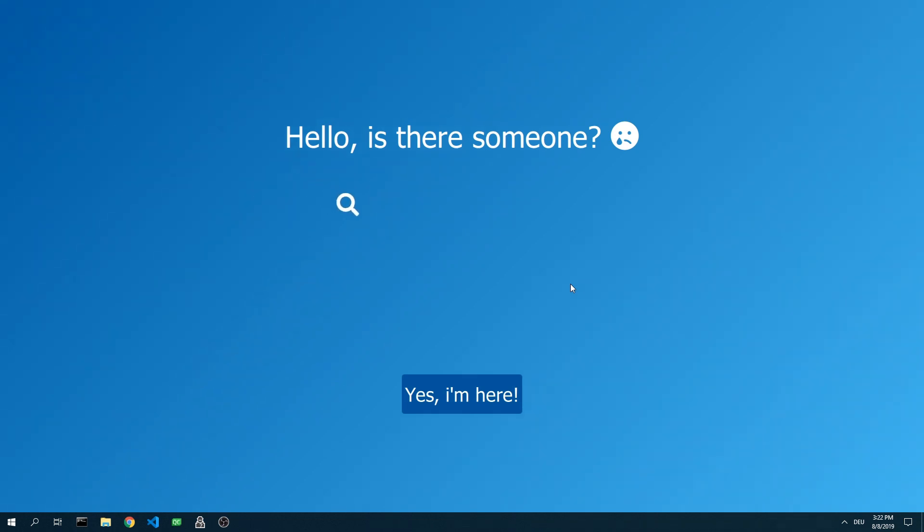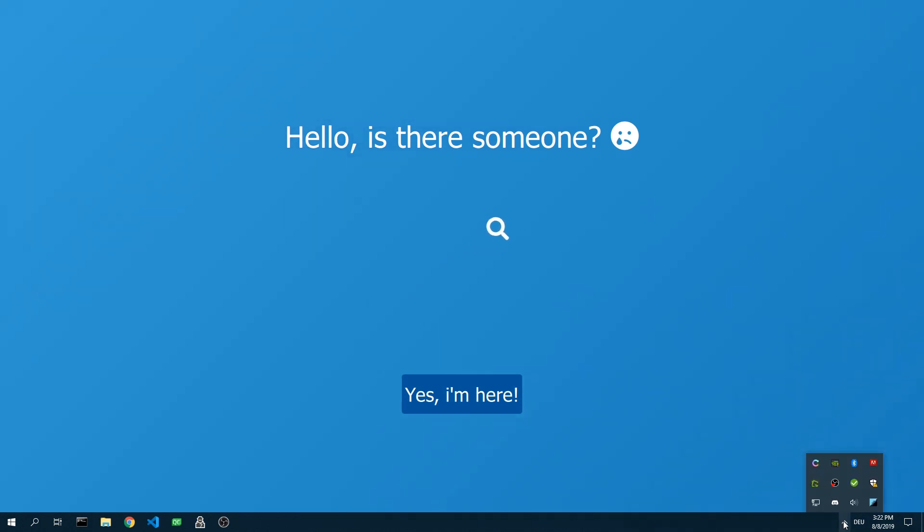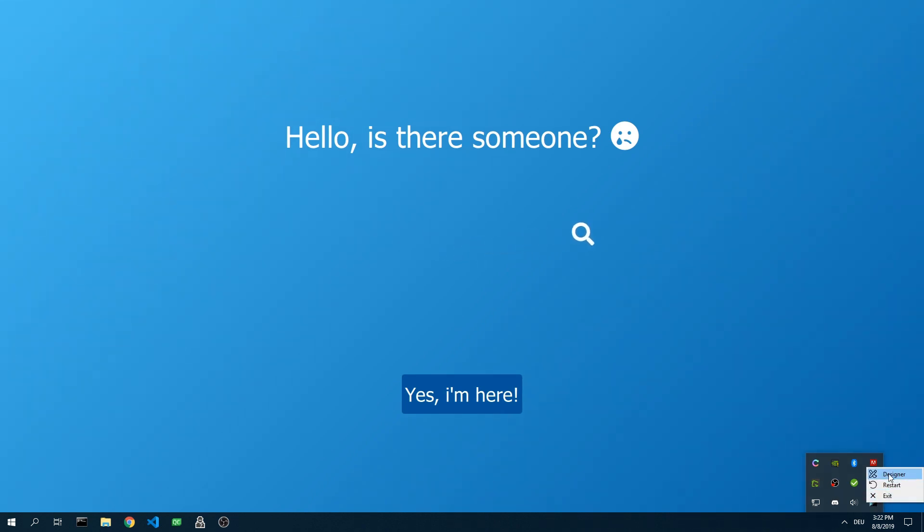Currently the software is in wallpaper mode. To edit the individual elements, you have to switch to the designer mode. This is done via the tray icon in the taskbar, either with the left mouse button or via the context menu, which is opened with the right mouse button.